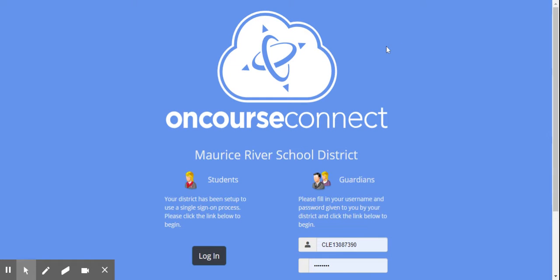If you're using a device that your child has logged on with their school account, you just have to click here to log in as a student. Once you click on this link where it says log in, it'll pull their information from their Google account and you'll be good to go.